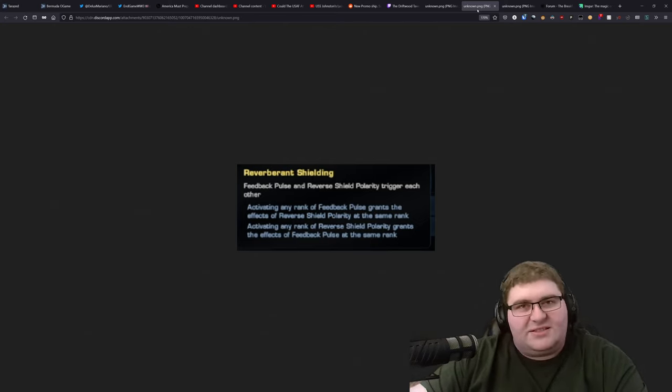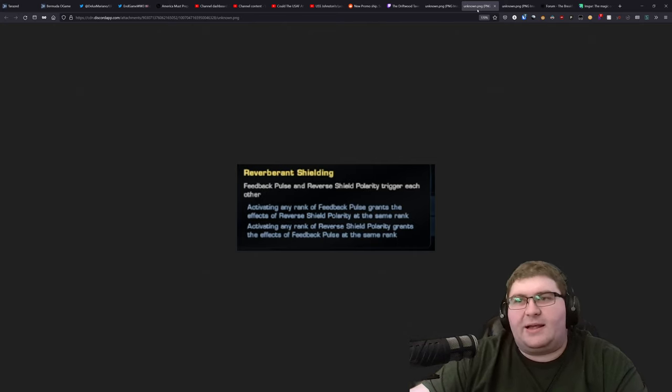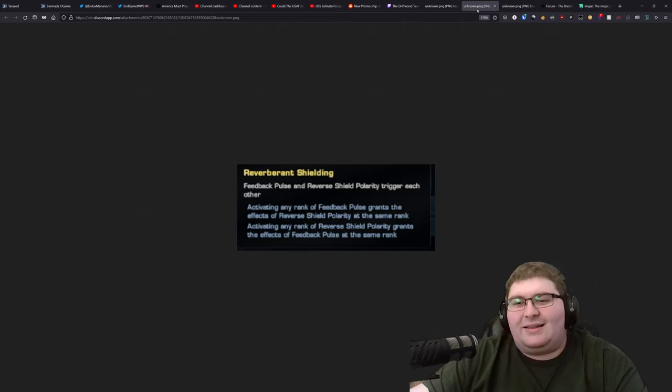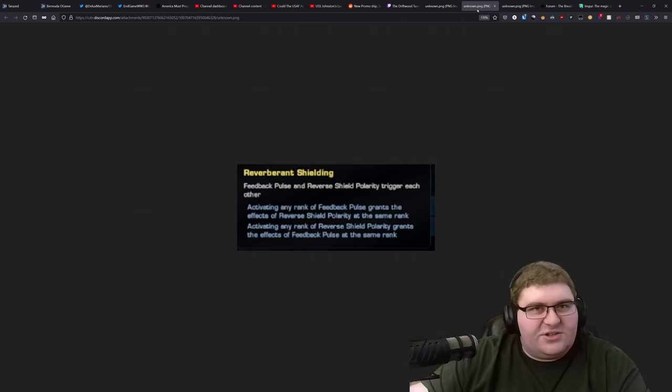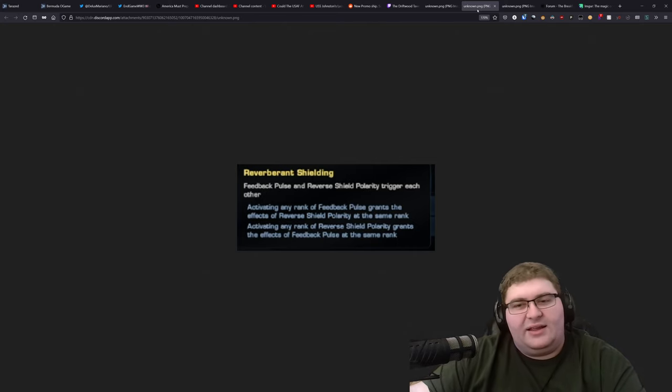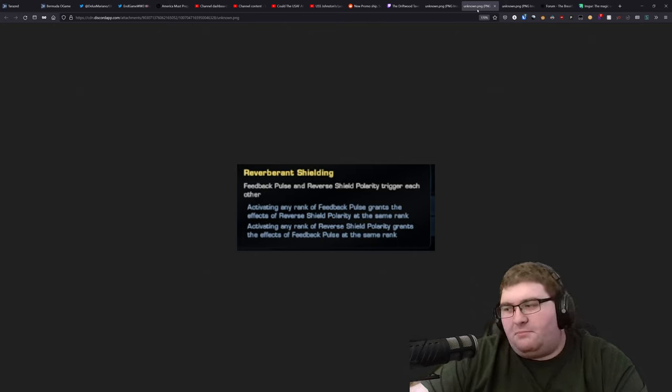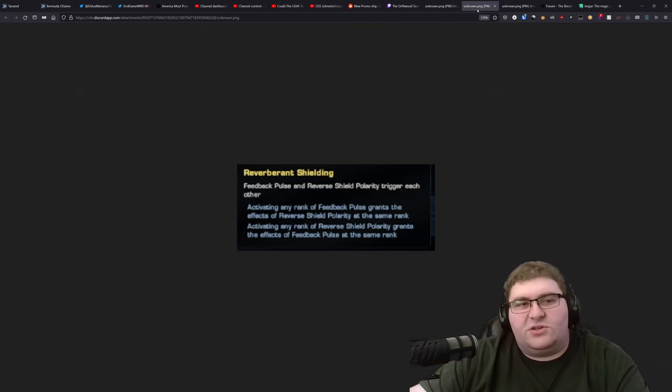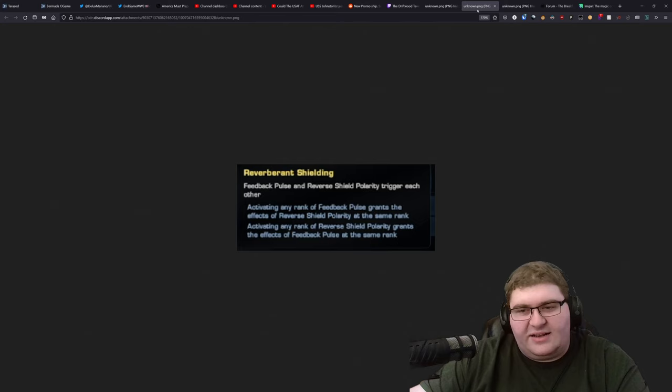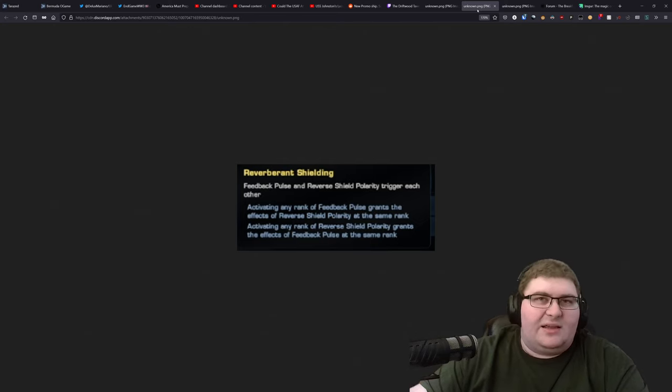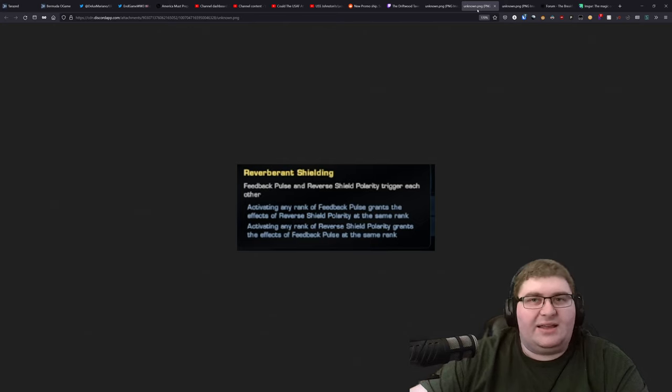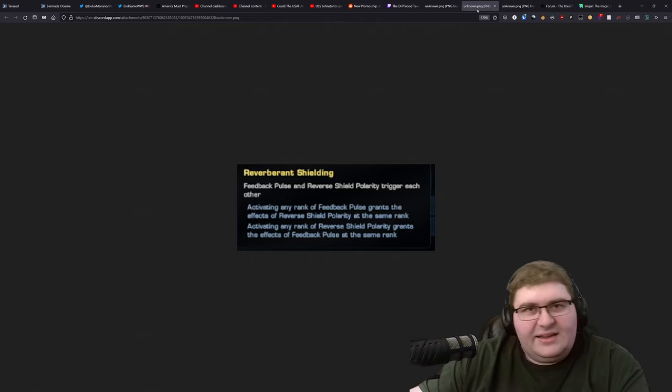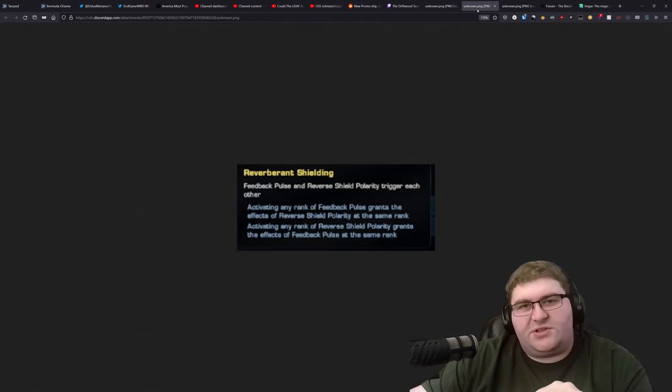But the issue is, feedback pulse sucks right now. It has sucked ever since they nerfed it back in, what was it, like, season 13? Like, they butchered it. Like, five or six years ago, I think it was. They absolutely hated that feedback pulse was doing really good. And they basically just made it so bad that slotting it was just lowering your damage potential. And reverse shield polarity has never been the same since the nerfs it hit.